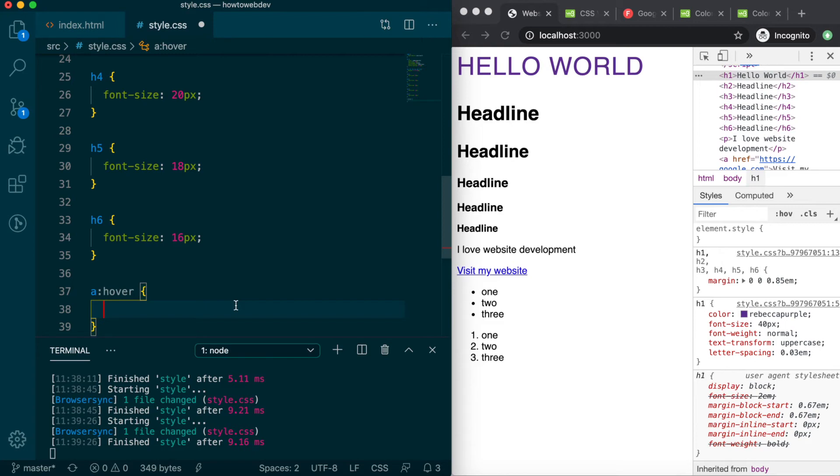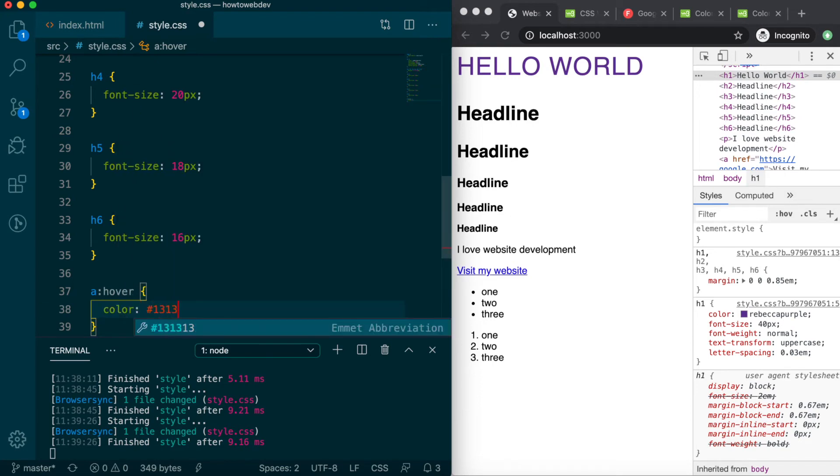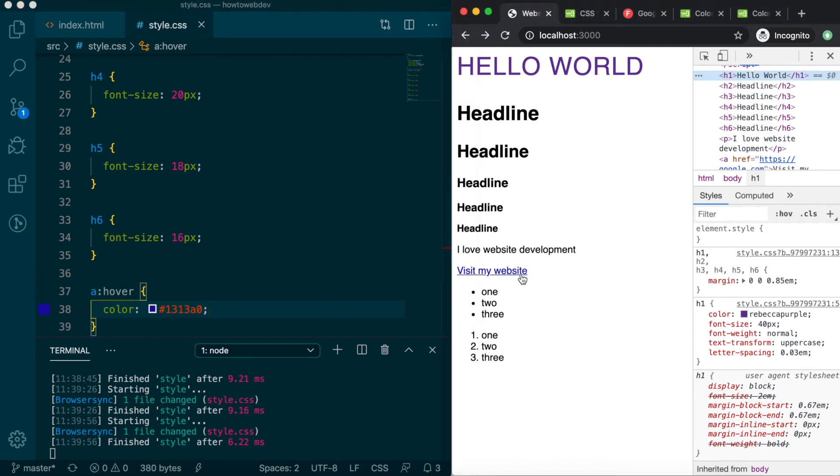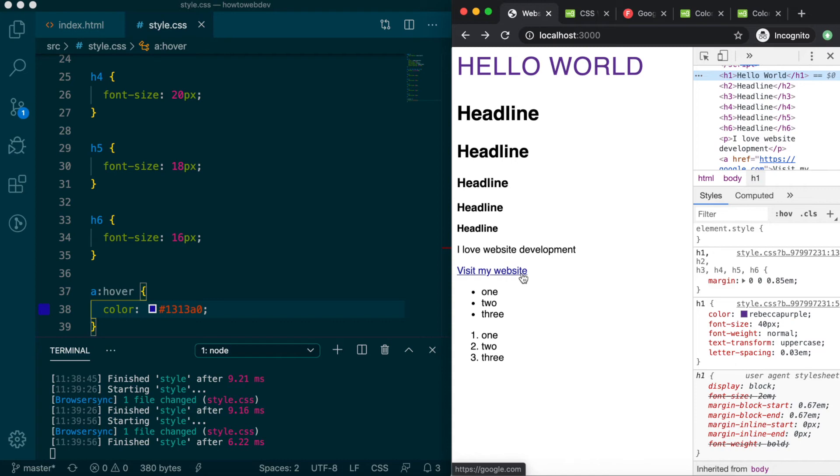For our hover rule, we'll add the definition, color, pound sign, 1313A0. Save, and you can view the effect by moving your mouse over, or hovering, the link. There are a few more states for links which we will cover in upcoming lessons and the capstone project.